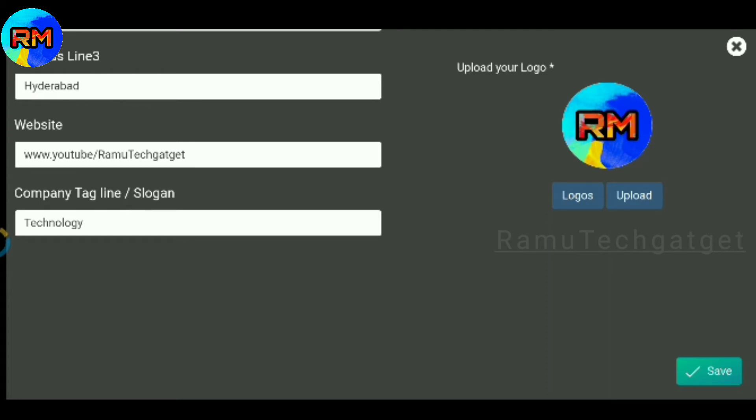Upload your logo, then tap 'Create', then 'Save', then 'Click' to proceed.